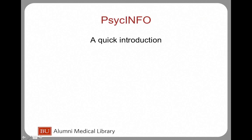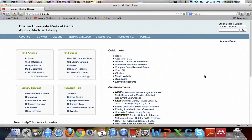Welcome to PsycInfo, a quick introduction. PsycInfo is a database that specifically looks at the psychological literature, so if you have a psych question, it's a great place to start.